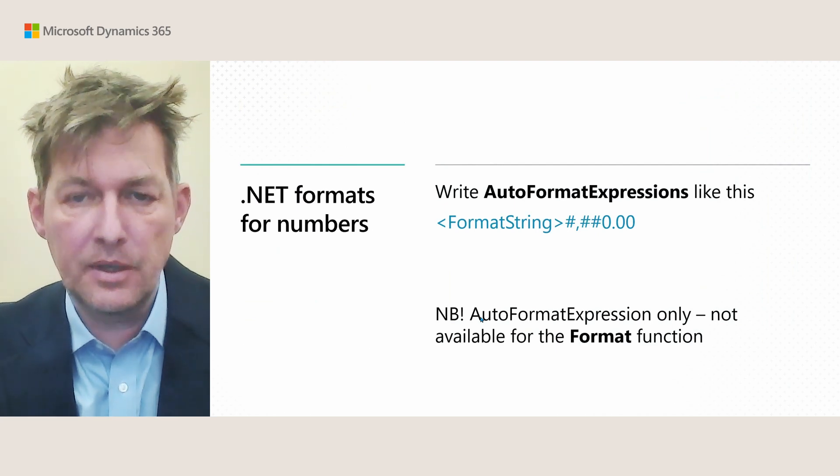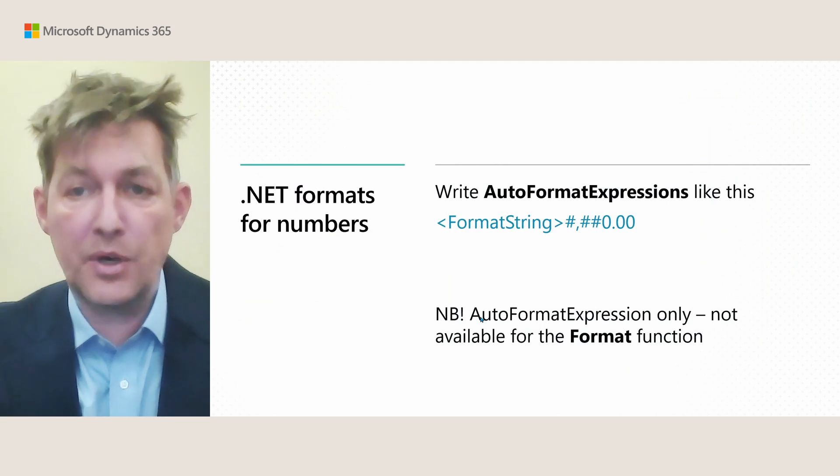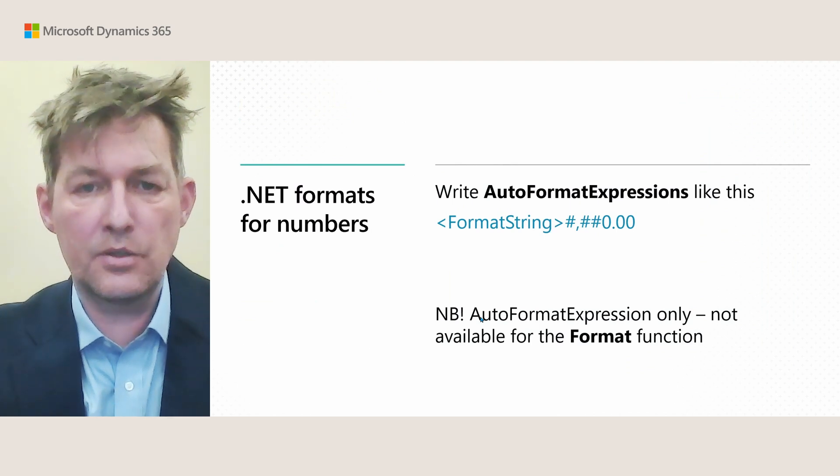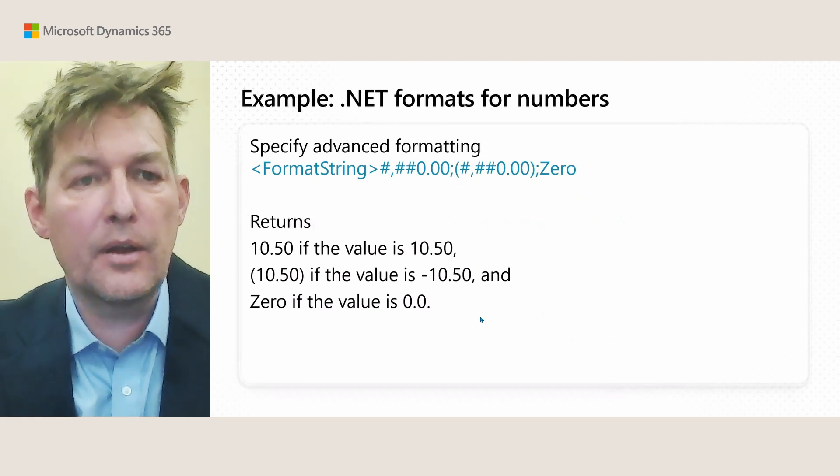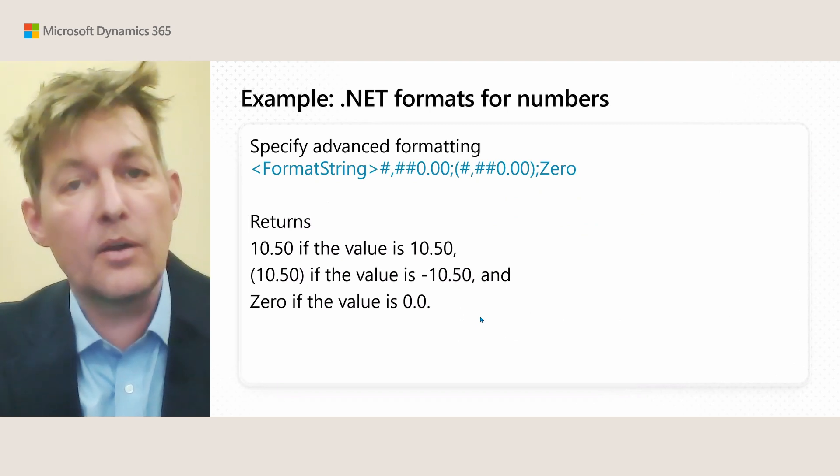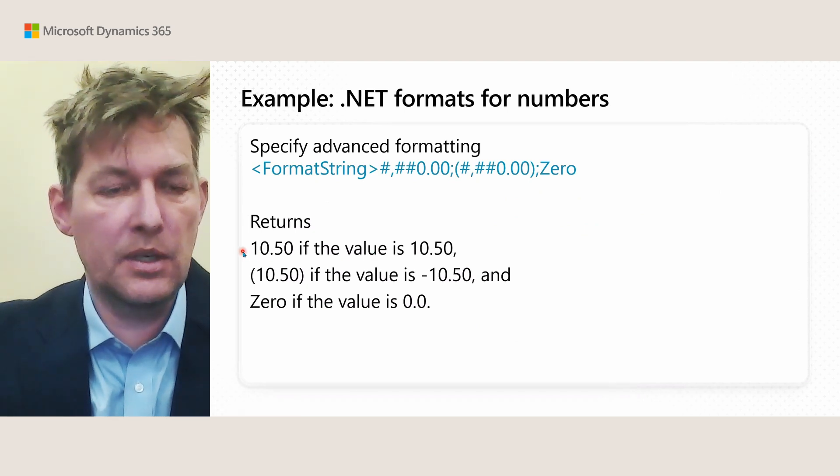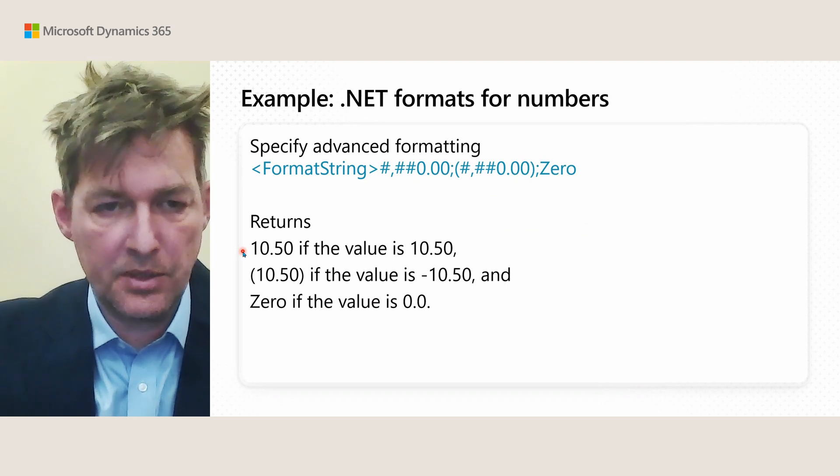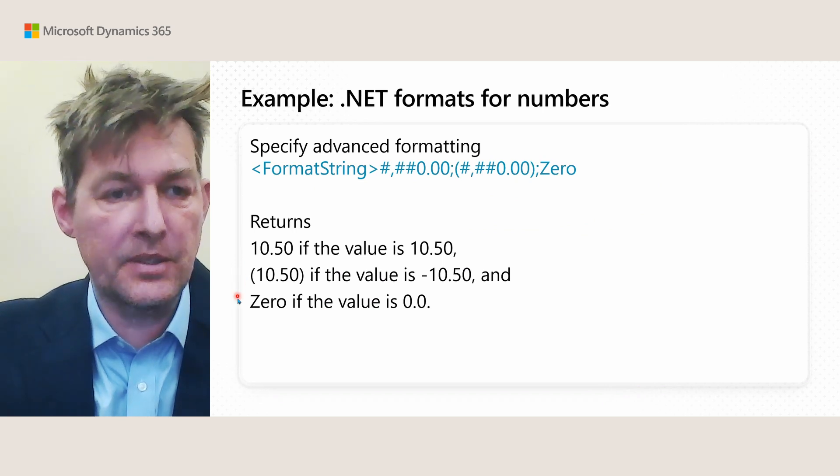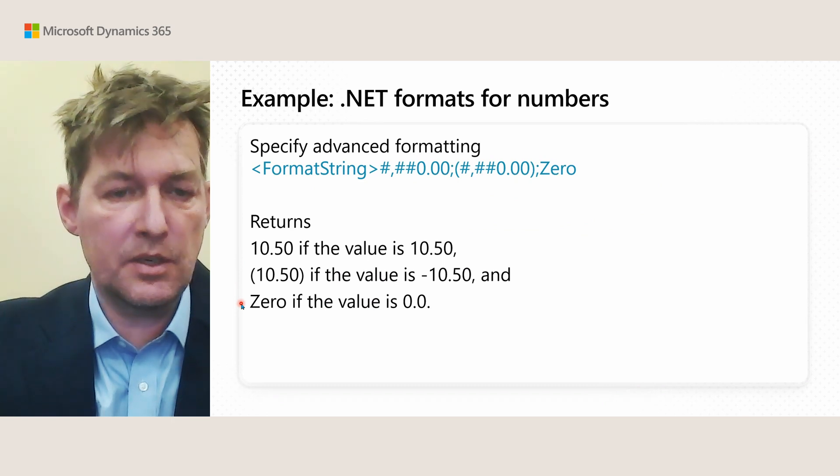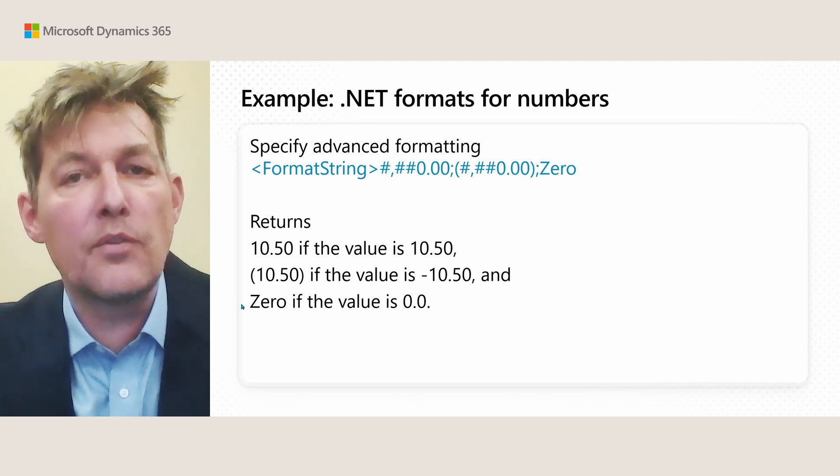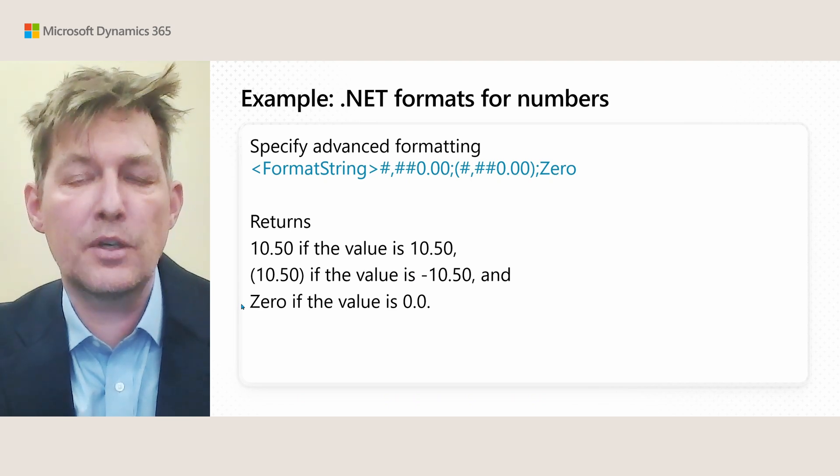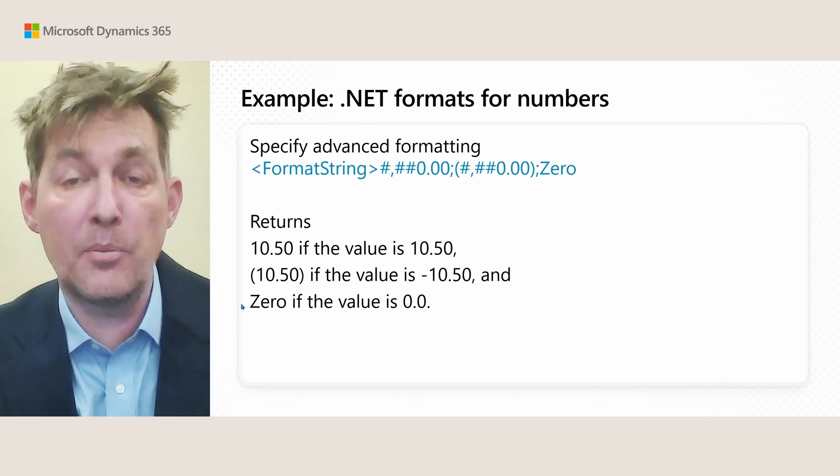The first enhancement we did in the AL Runtime is a new way you can format numbers with .NET Formats. This only works in auto-format expressions, not in the format function, but it allows you to do a format string with an example here that returns one way of formatting the number if the value is positive. Here you can see 10.50 if the value is positive. If the value is negative, you get the value presented with parentheses. And if the value is zero, you get simply a zero written. This was used in the enhancements of the financial reporting feature, where a user can choose the way they want to have their negative numbers formatted.